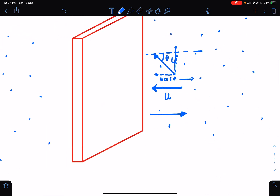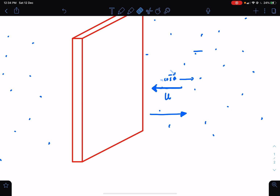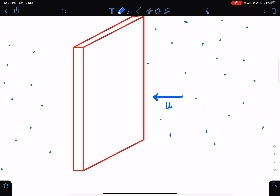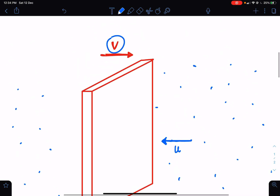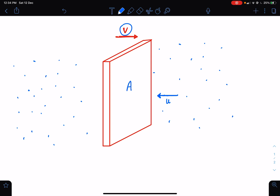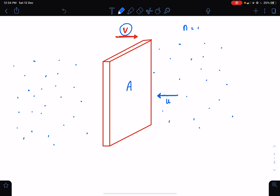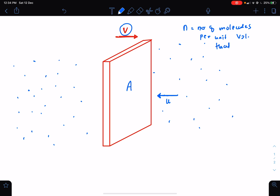Let us consider those molecules moving directly perpendicular toward the wall. The wall is moving with velocity v and has area A. We are only interested in molecules moving toward the wall, not those moving away. Let n be the number of molecules per unit volume that are moving toward the wall.